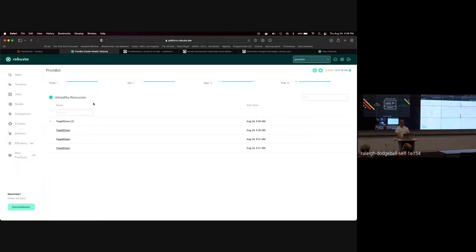Question: does it work with Prometheus, but is there also a plugin for Loki for logs, or is it strictly Prometheus? It's strictly Prometheus as far as I know right now. That would be really cool if they had a Loki plugin — you'd be able to relate your metrics to Kubernetes to logging. That'd be really cool.